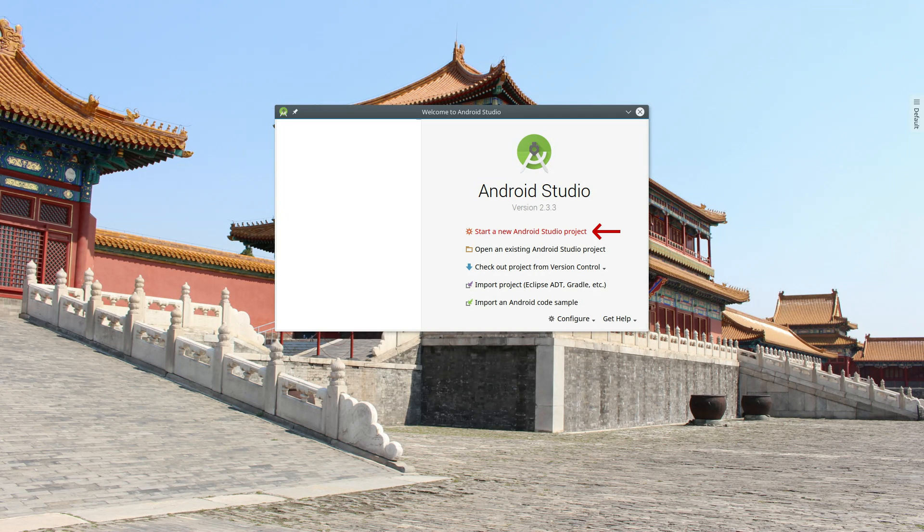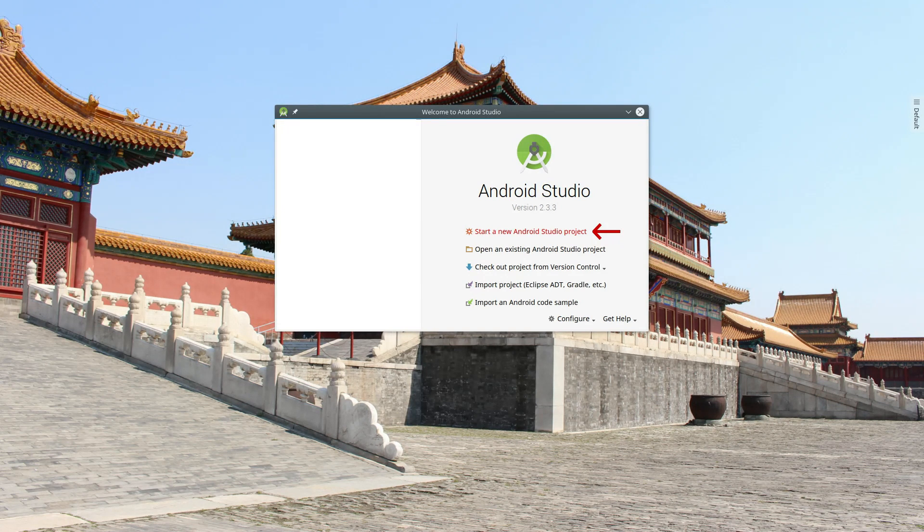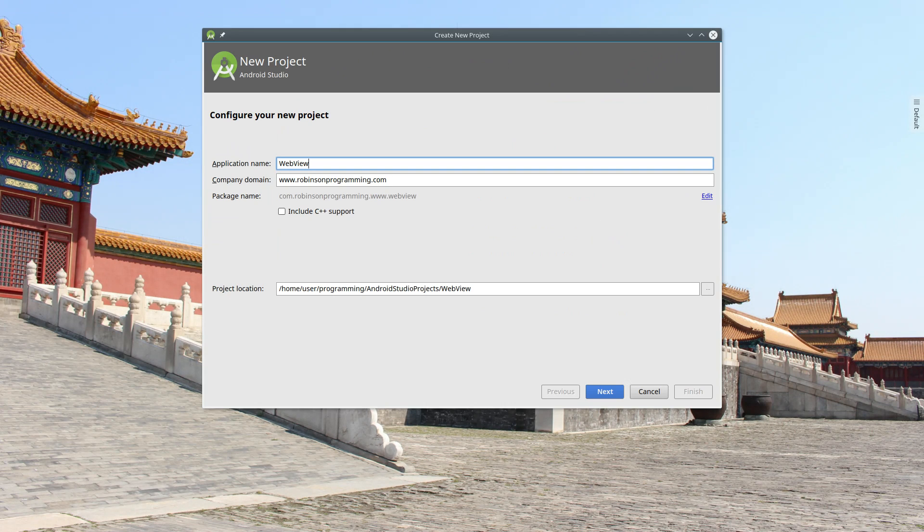Let's begin coding the app. Open up Android Studio and click on Start a New Android Studio Project. Give your project a name and then click on Next.